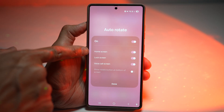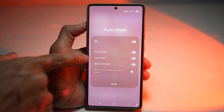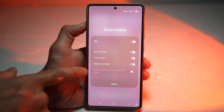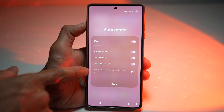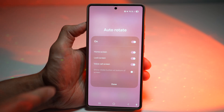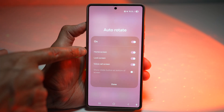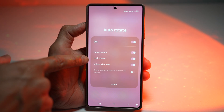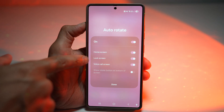This will let you enable the rotation on your home screen, lock screen, voice call screen, and also show a rotate button on the bottom of your screen. We want to go ahead and rotate our home screen, however we want to lock our lock screen.